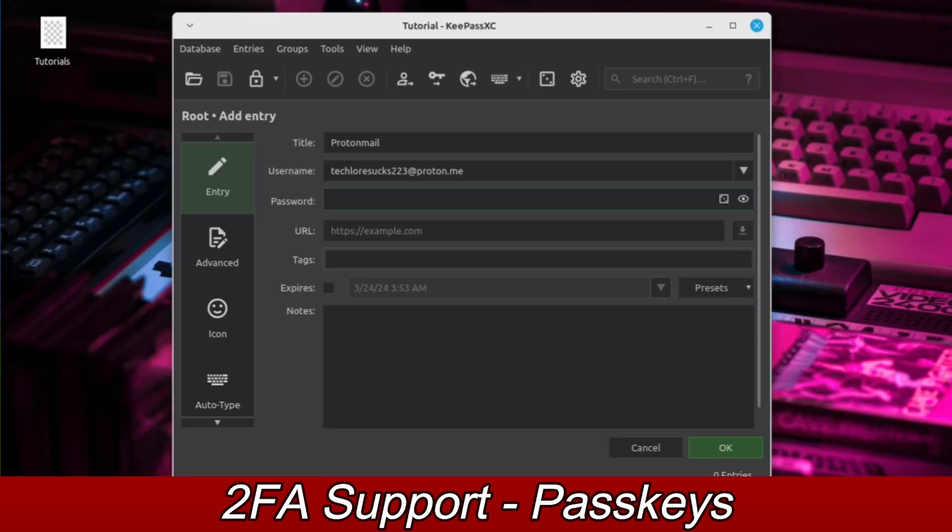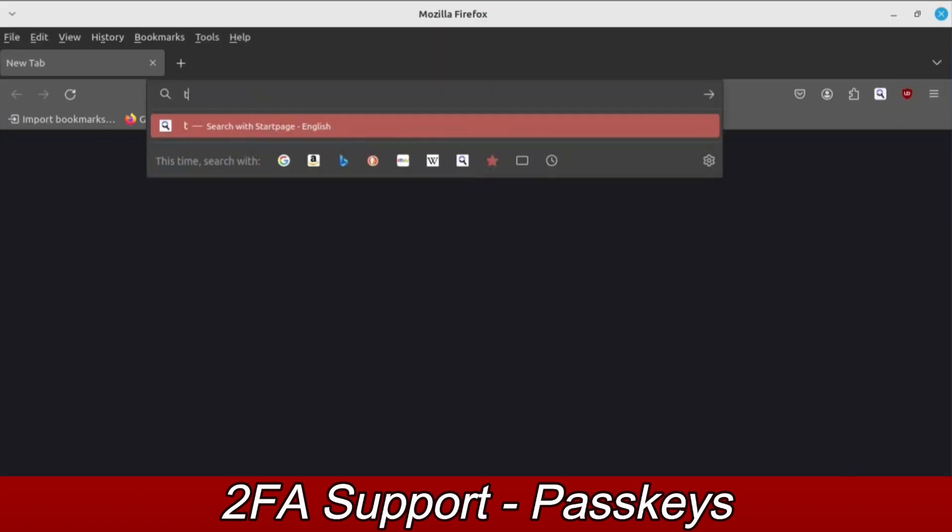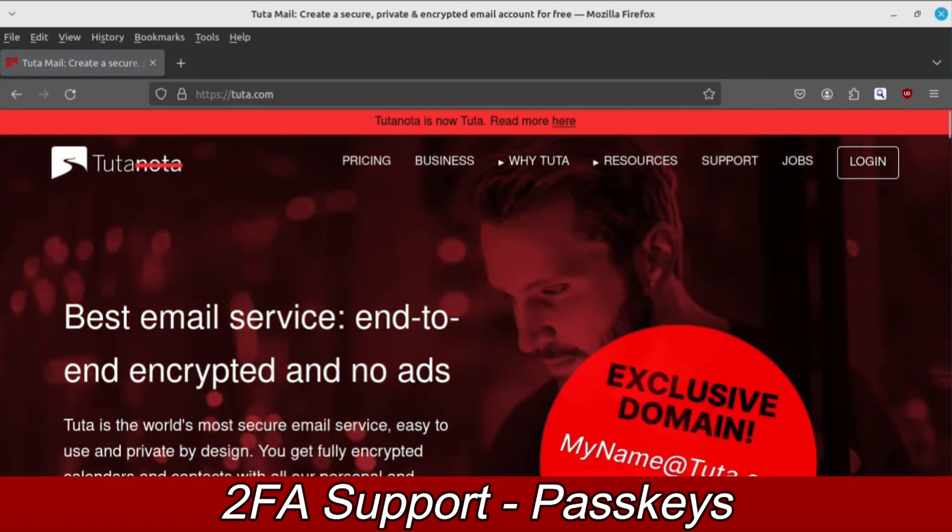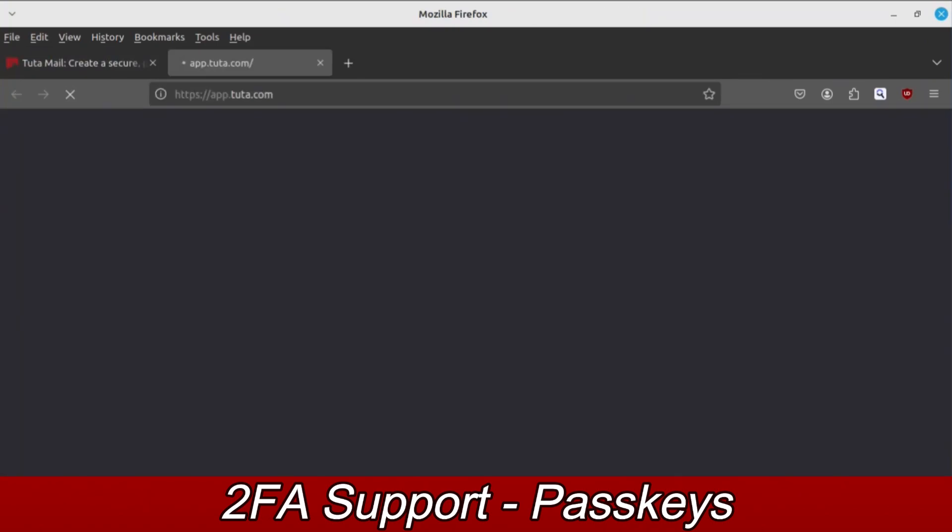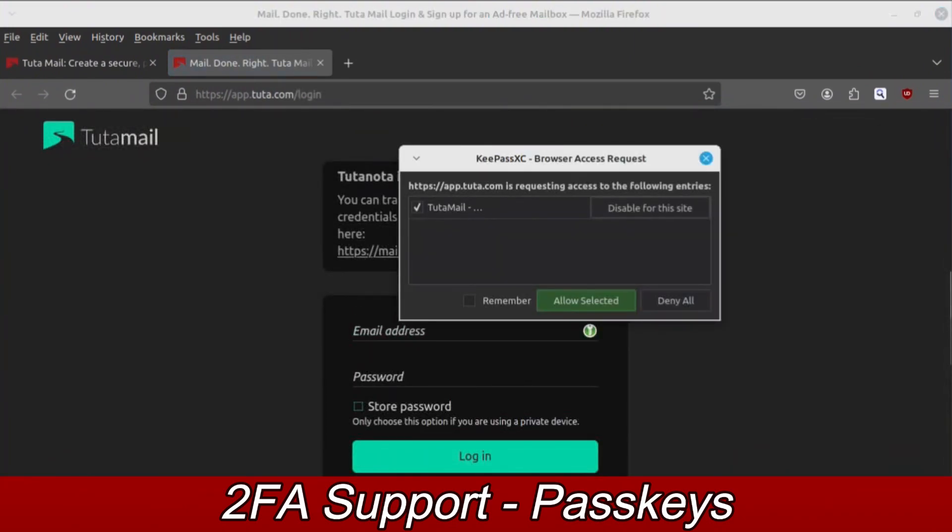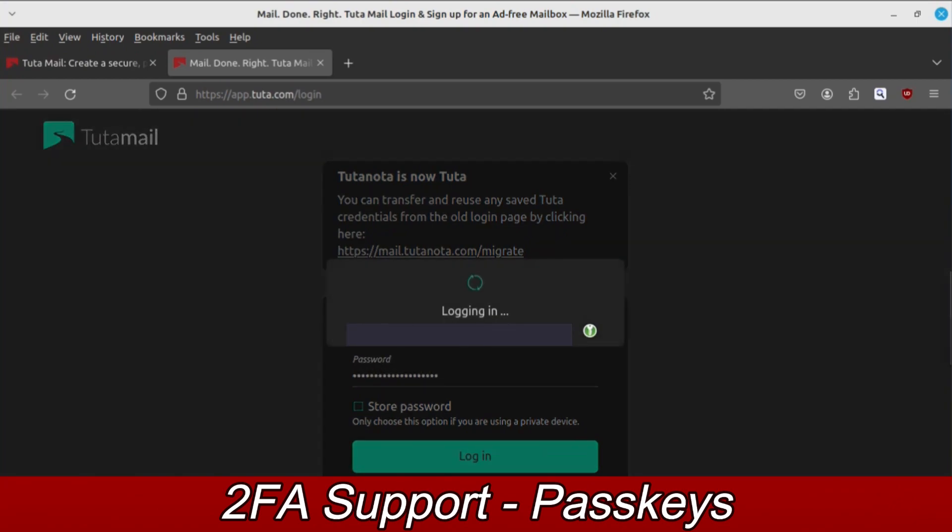Before going any further, go to your KeePass database and edit your entry. Make sure the box labeled URL has the address for your account's website. Otherwise, you will encounter an error. Once that's done, switch back to your browser. Go to your account's login page. A window will pop up requesting browser access from KeePassXC. Click the Allow Selected button. On the login page, you'll see the KeePass logo on the right-hand side of the username box. Click on the logo and your login credentials will be auto-filled. Go ahead and log into your account.